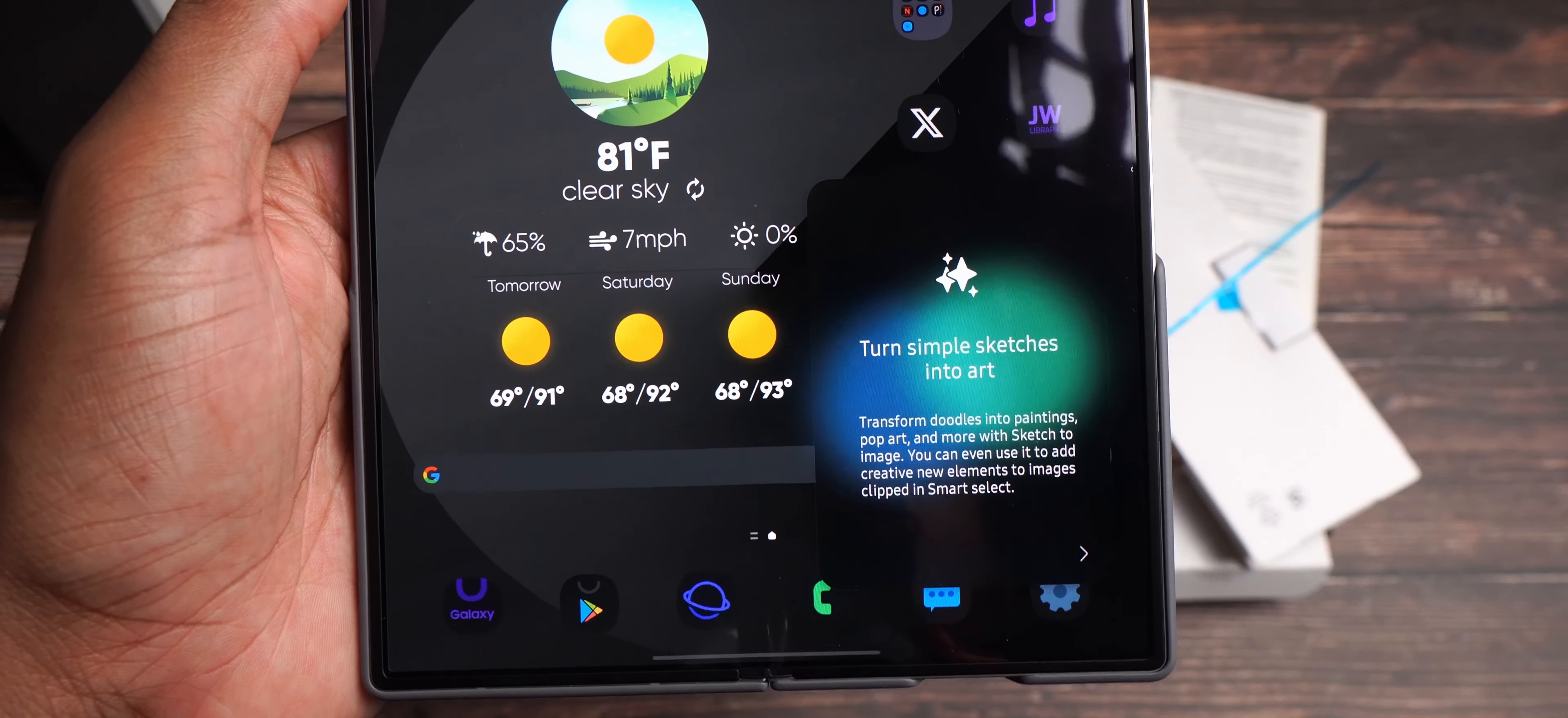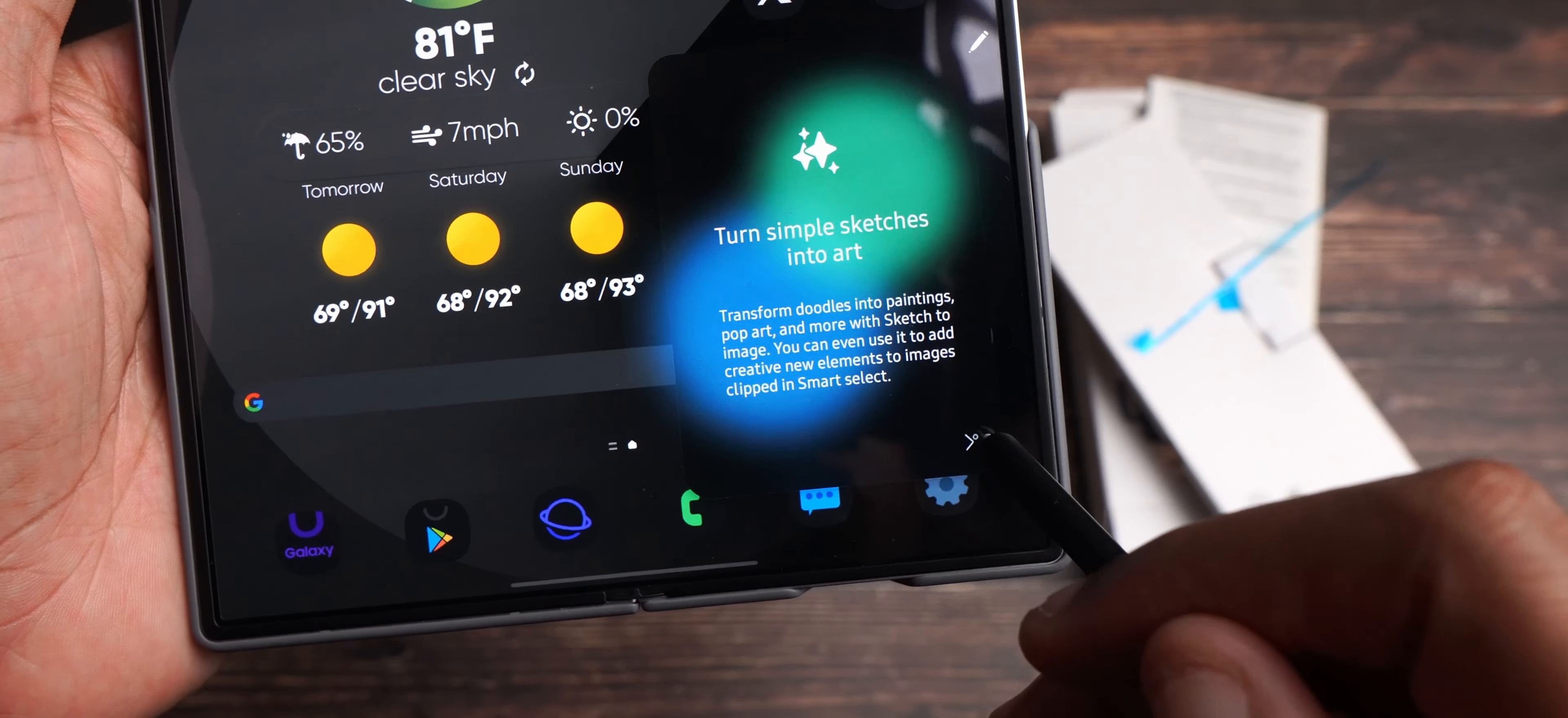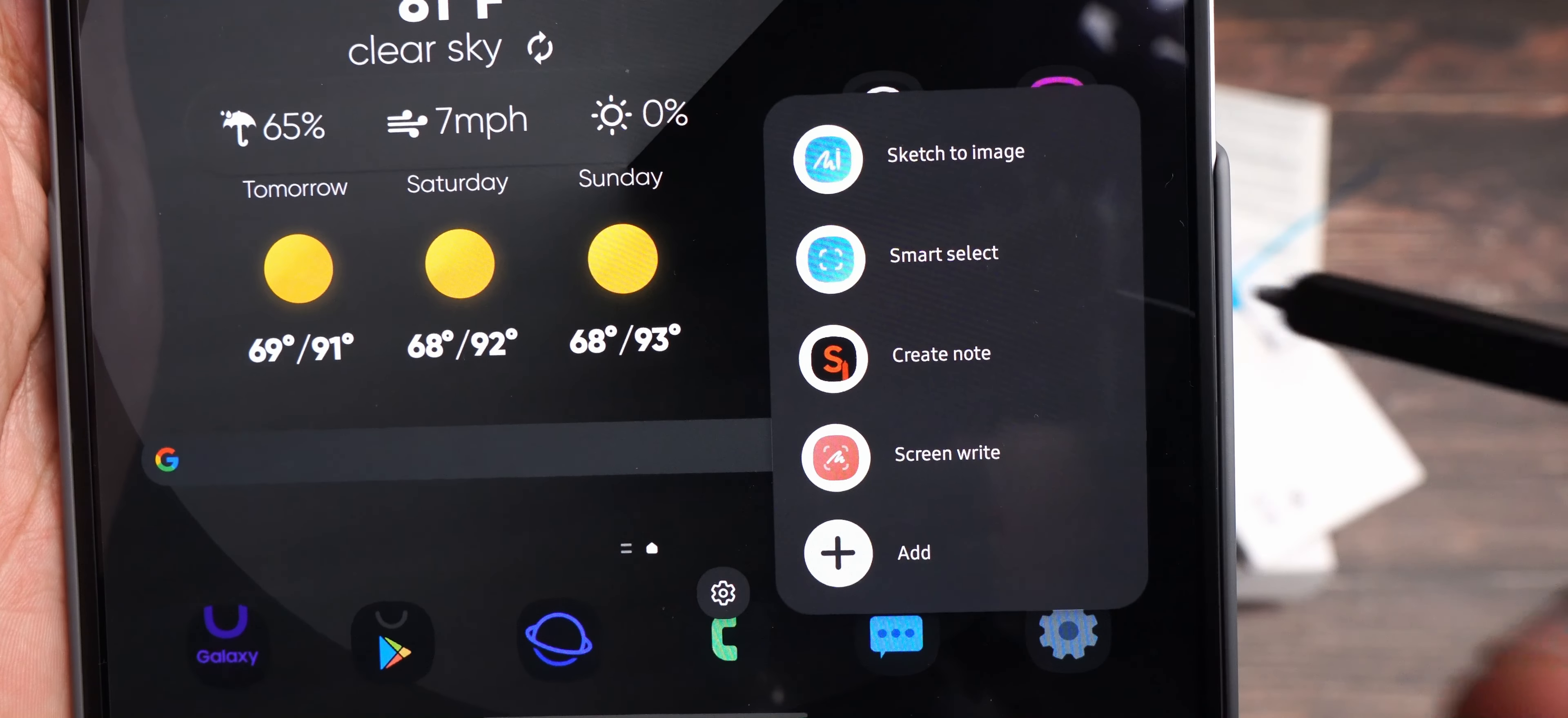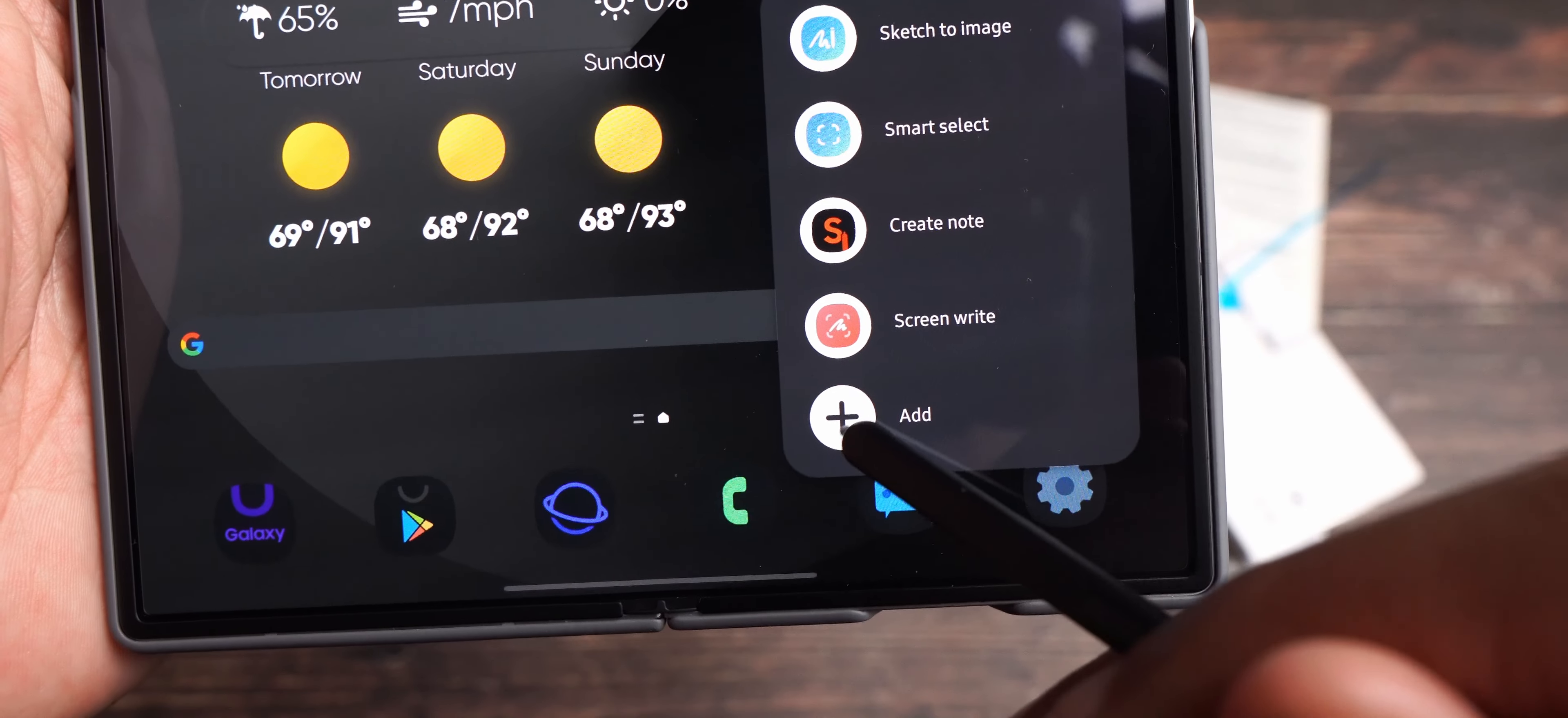And so, as you see, you have your S-pen or your command, your S-command prompt over here. And this is to get involved and get started with the S-pen. So, as you see, you can turn simple sketches into art. And that's what's going to be nice about this is using the S-pen to actually sketch stuff out a lot easier. And I like the fact that it is an option. Sketch the image, smart select, create note, screen write. And then you can also add.